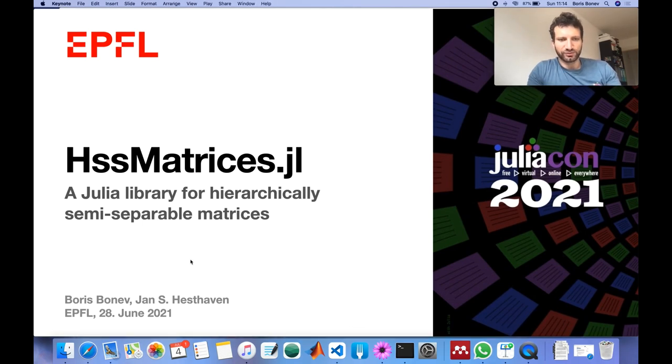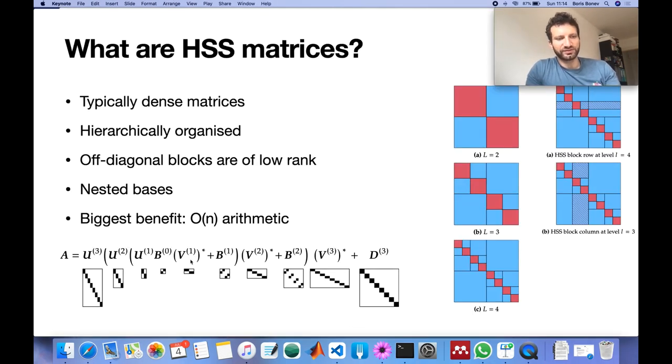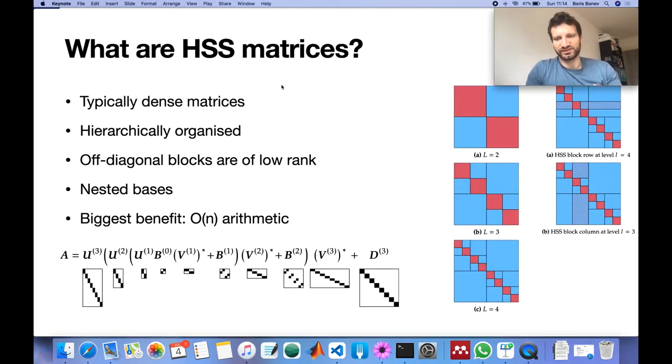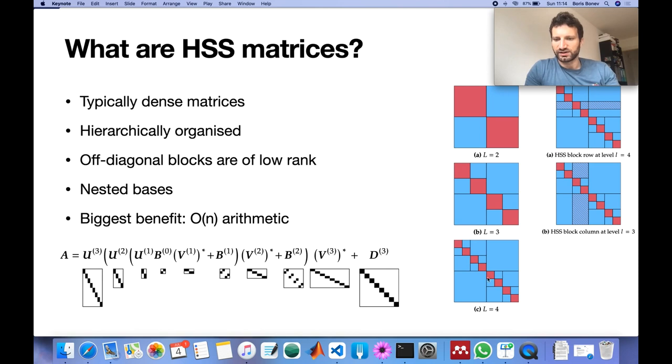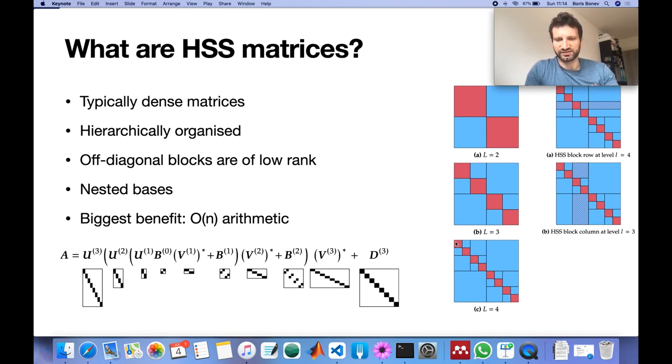So what are these matrices? These matrices are typically dense matrices that can be organized in this hierarchical fashion where blue blocks represent low rank approximations and red blocks represent dense representations.